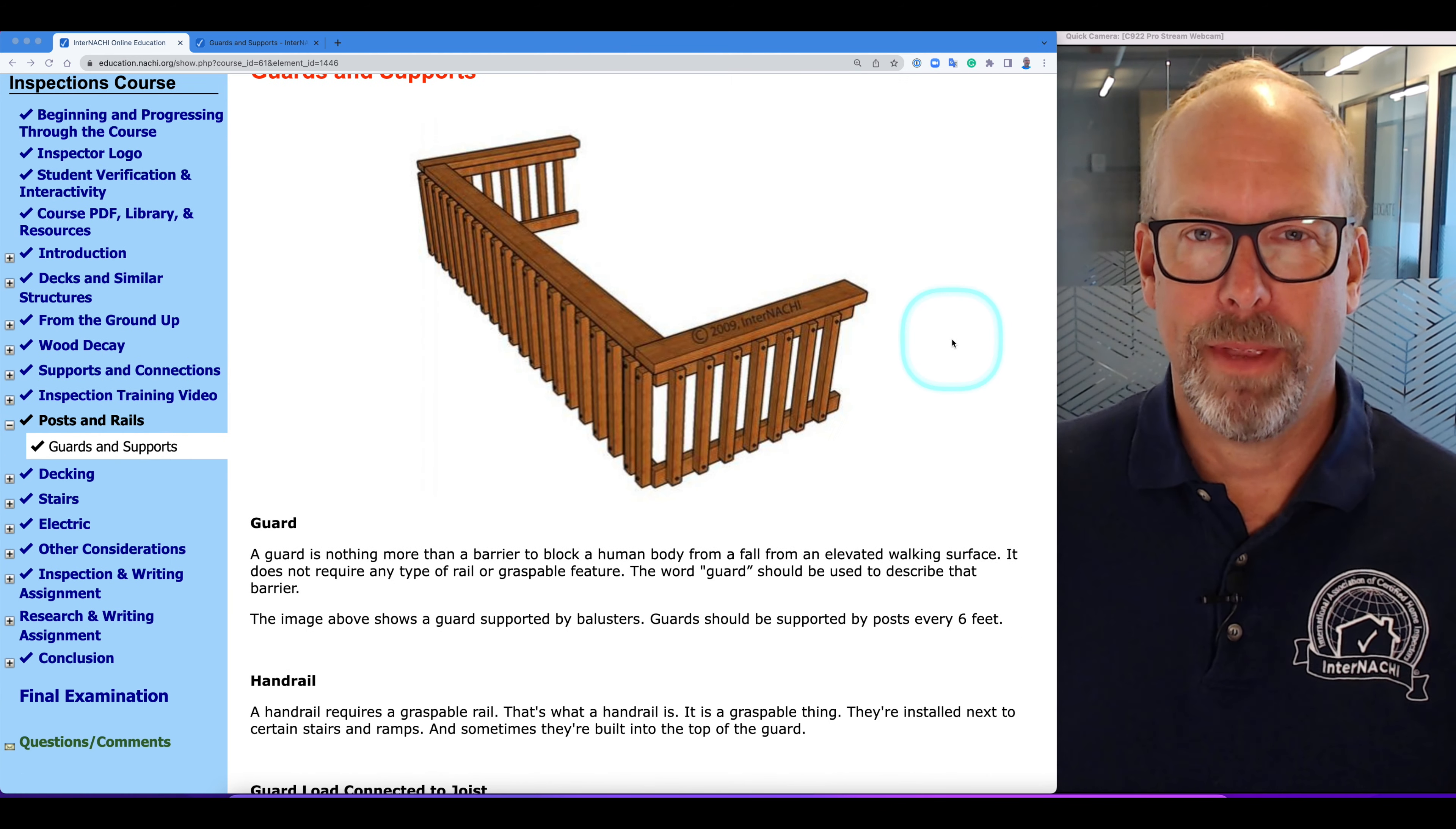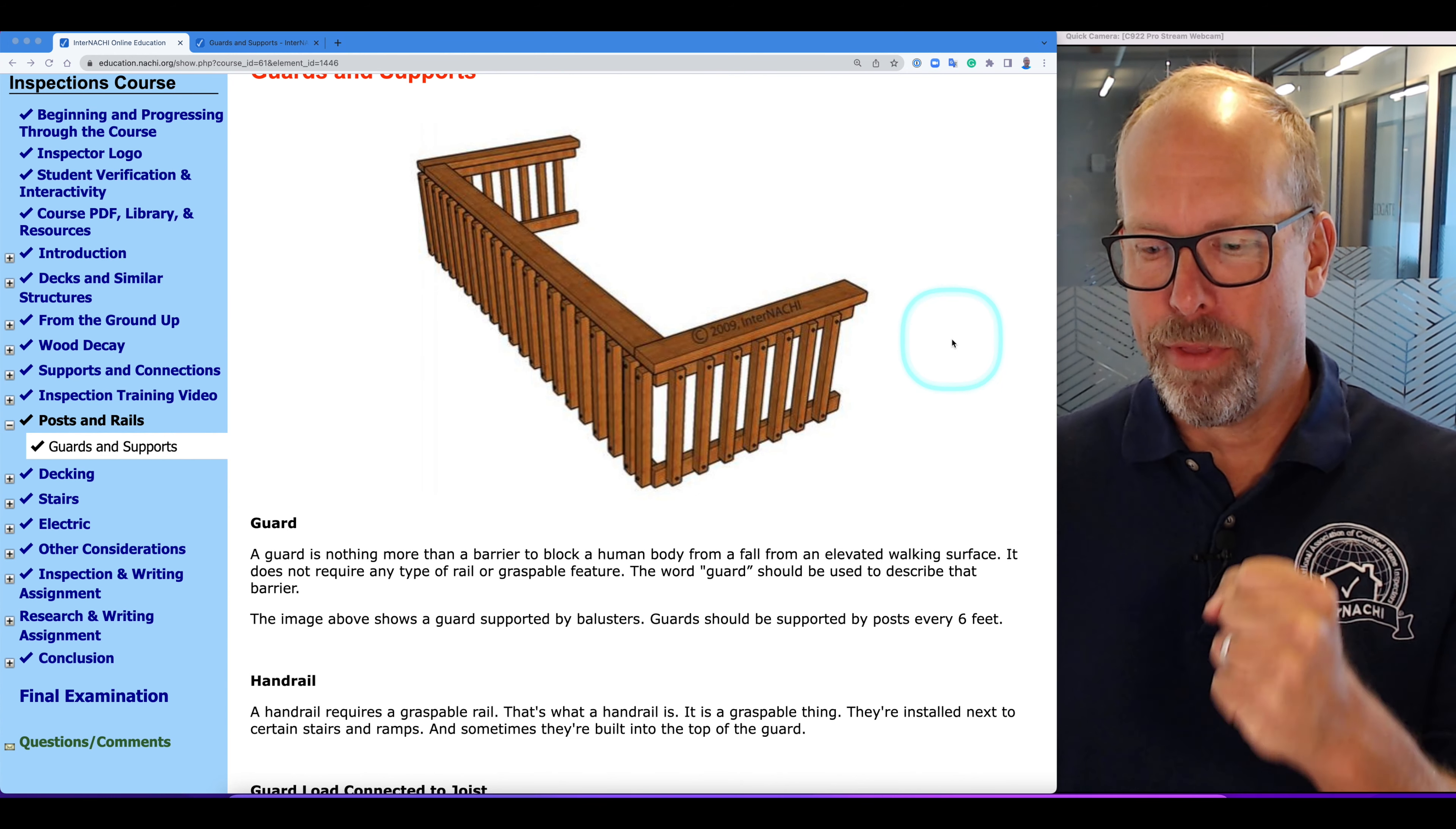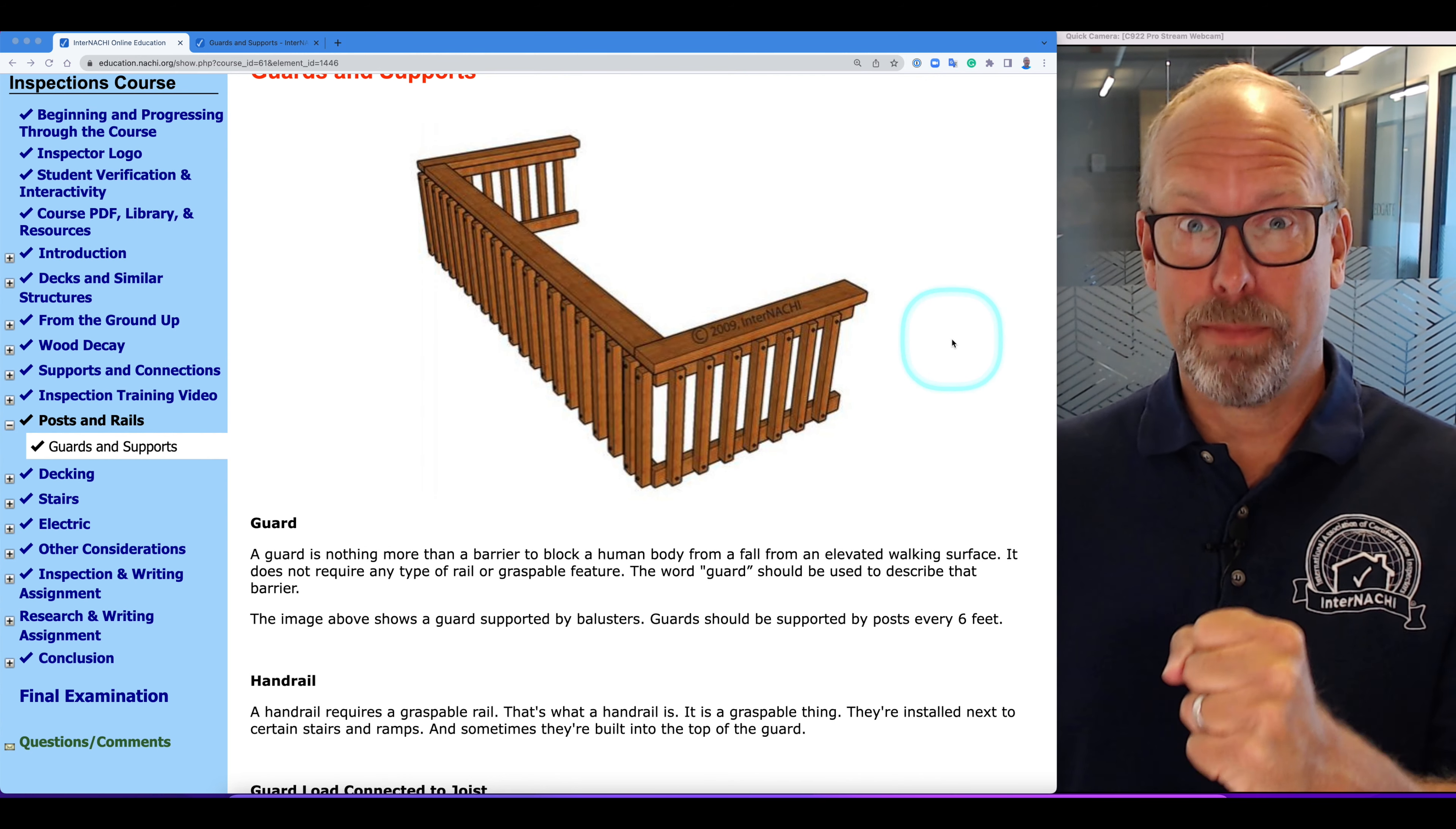Handrail. A handrail requires a graspable rail, and that's what a handrail is. It's a graspable thing. A guard is different. A guard is a barrier. A handrail is a graspable thing.